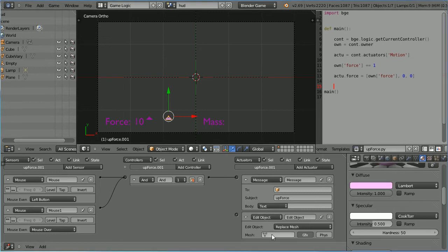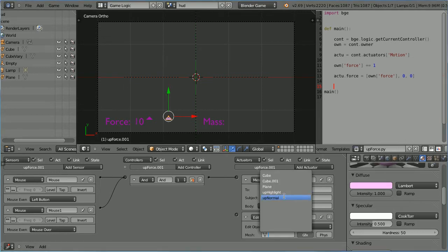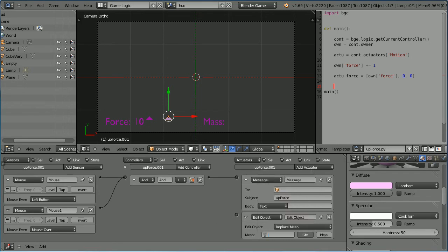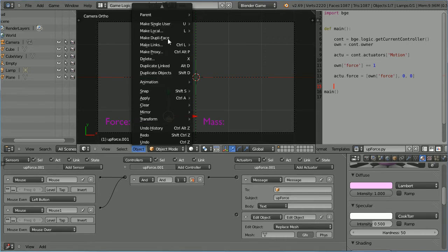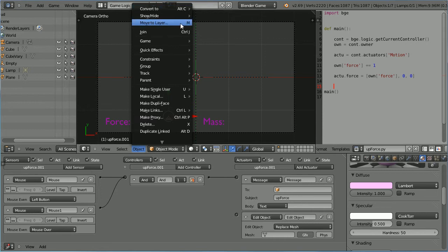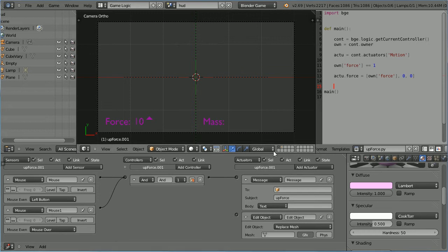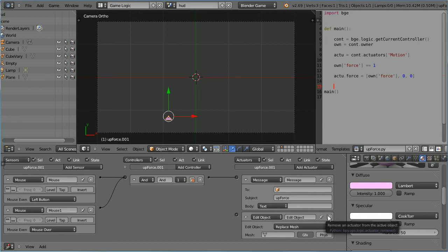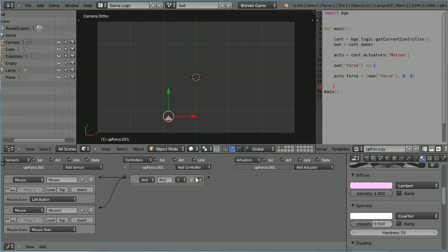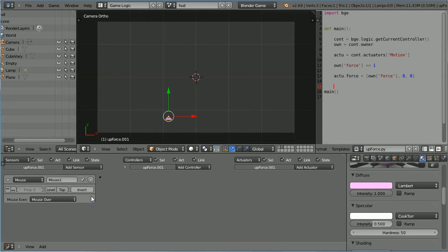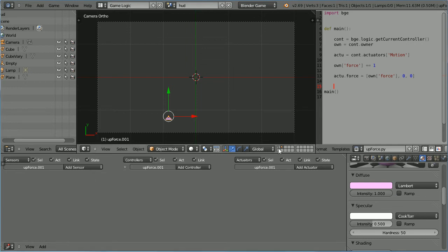We're going to replace the normal up arrow mesh with the highlighted up arrow. When one mesh is replaced by another, they must be in different layers. In the object menu, go to move to layer and move the duplicate to a different layer. If I go to that layer, there is the duplicate. We don't need any logic bricks attached to the duplicate, only to the original up arrow. Go back to the original layer and select the original up arrow.